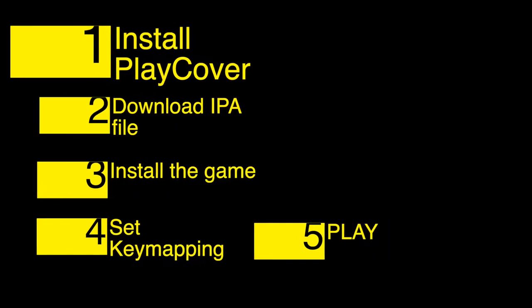The instruction has super easy five steps. All the links I have put in the description down below. Just follow the instruction and you can play your game.